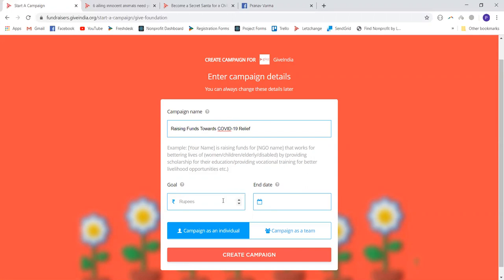Once the campaign name has been set, you can enter a target amount that you're willing to raise. You can enter a lower amount for the time being, and in case you see that you have more potential to raise more, you can always edit it later. I'm going to start with 1 lakh.